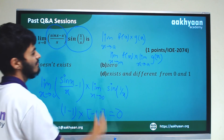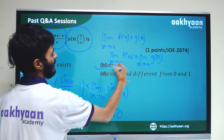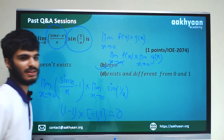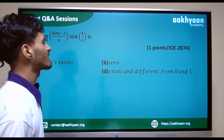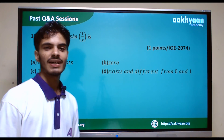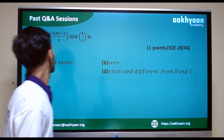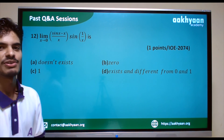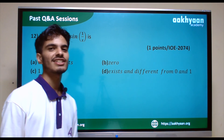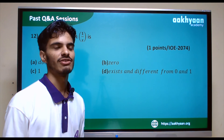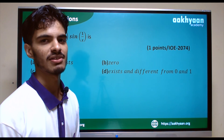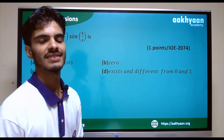So these are the correct options. In the next lecture, we will be able to solve more questions from past papers. Thank you.